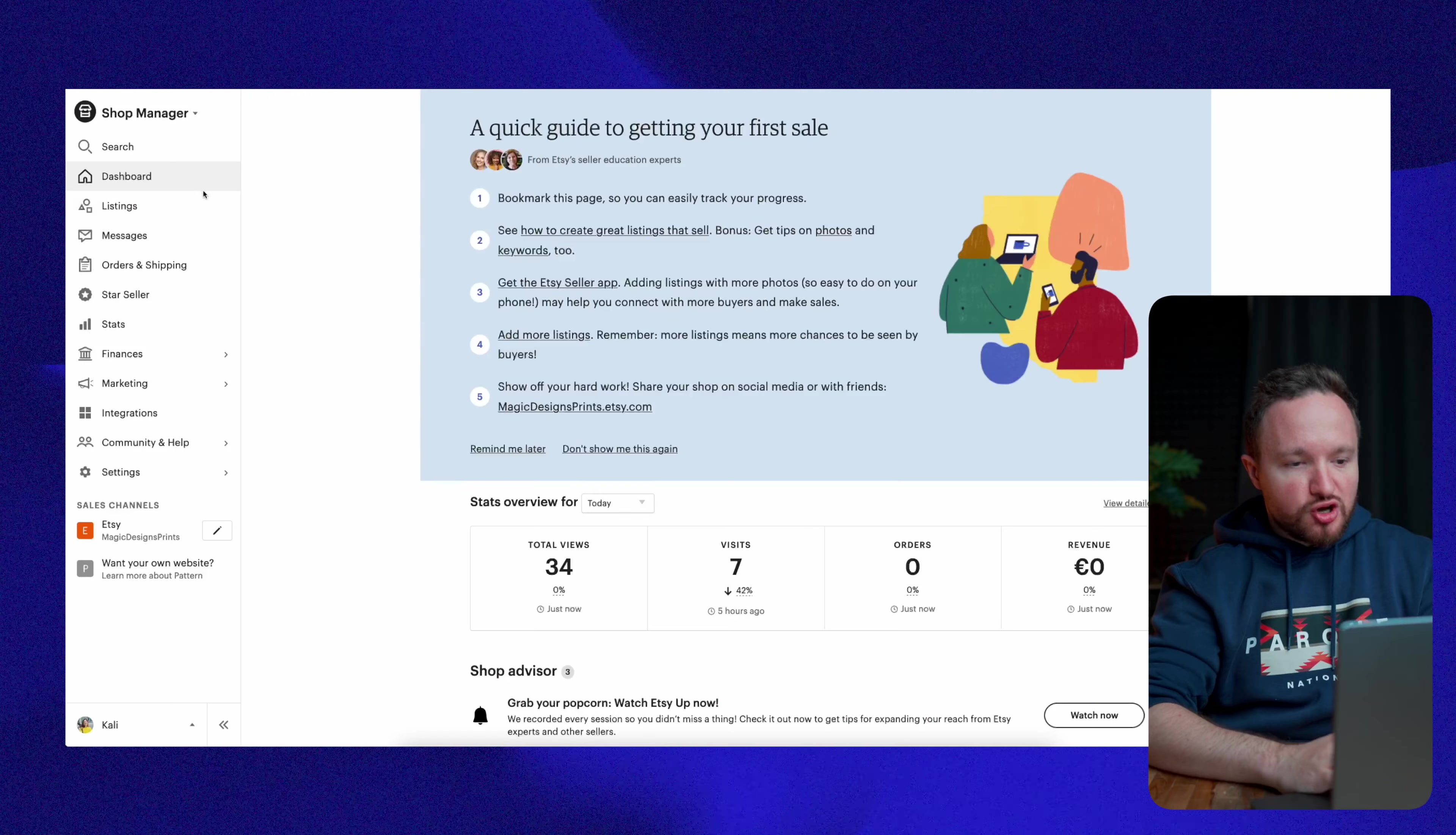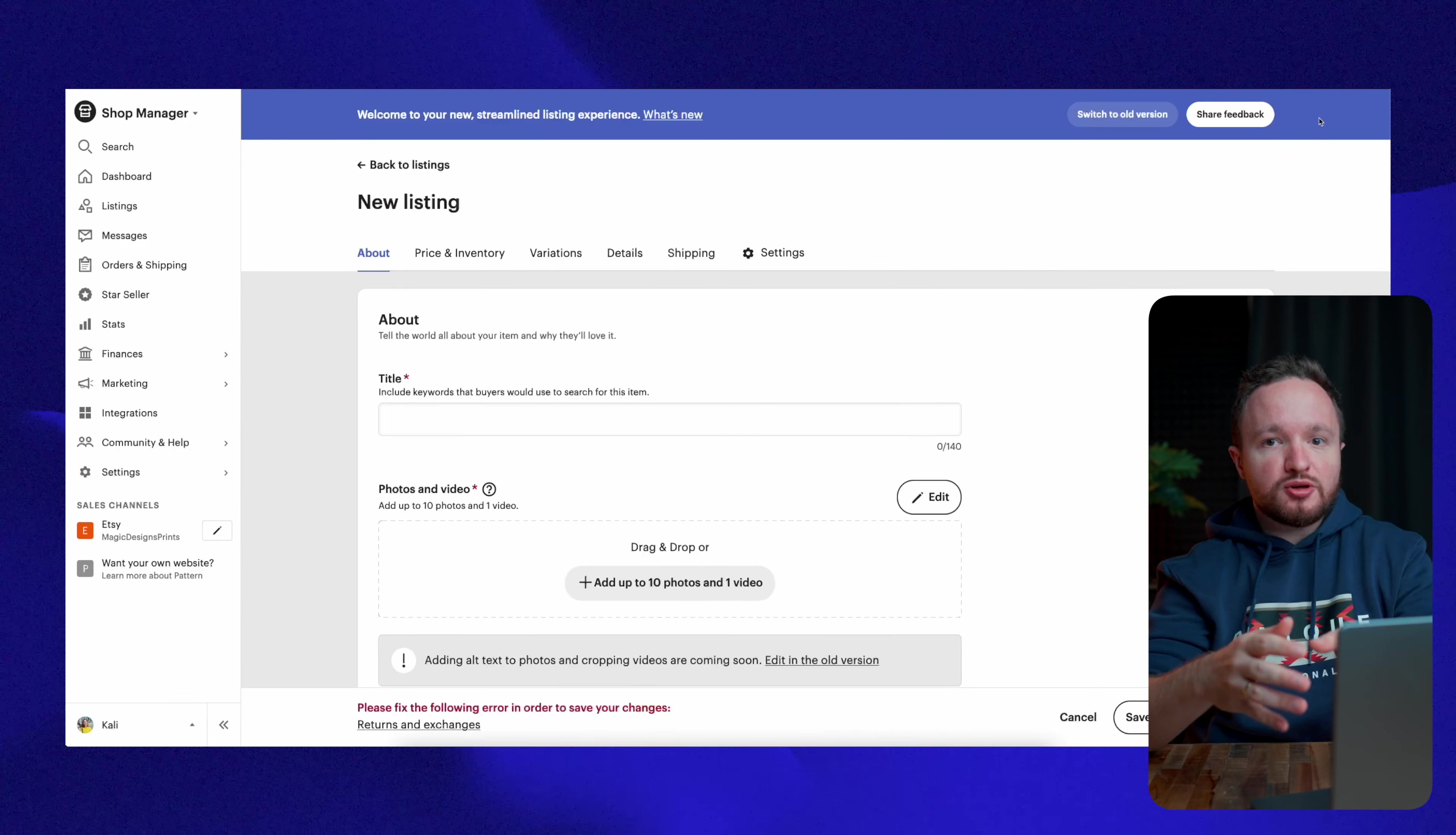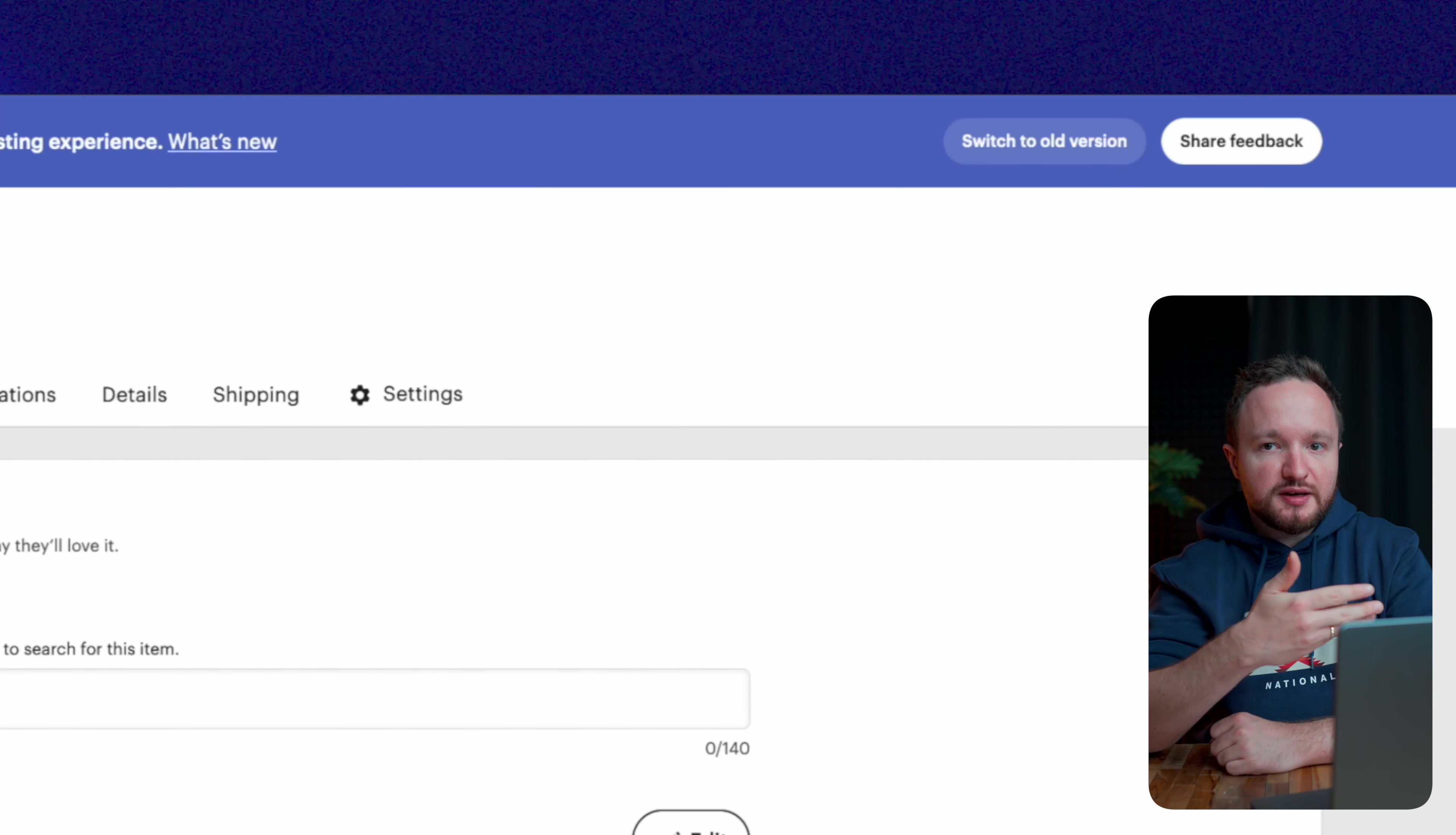To do that, under Shop Manager, go to listings and in the upper right corner here, click on add a listing. Now, Etsy have recently updated their listing uploader interface and I'm personally not a big fan of it. If you're not either, you can switch back to the old version on the top of the screen right here. I do think, however, that they will eventually remove the old version completely. So for the sake of this video staying relevant in the future, I'm just going to cover the new version for now.